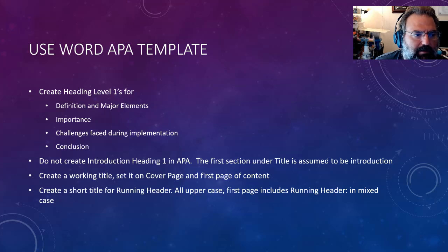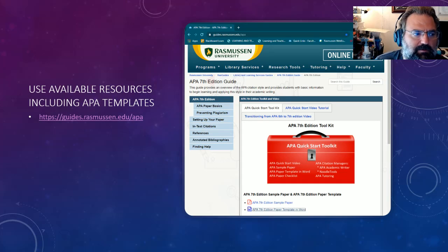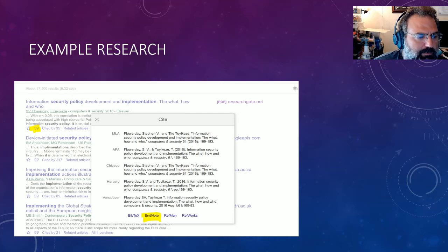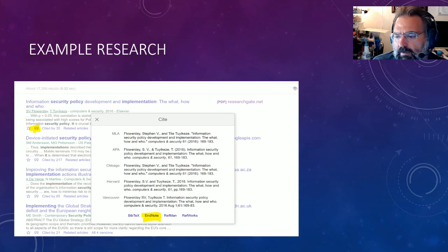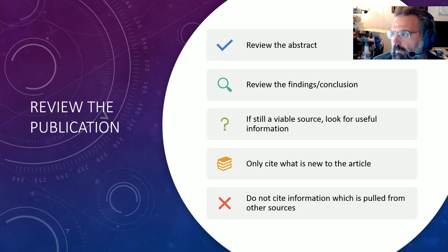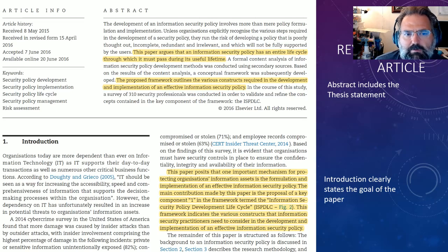Use the Word template — it makes your life easier. You could do the same things yourself, but it gives you a nice starting place. You can get it at guides.rasmussen.edu/apa. Here's an example of pulling in a file related to our earlier IT security example. When you go into Google Scholar, you click on the little double quotes, a window pops up, you click on Endnote, and then download a file you can pull into your reference tracking tool. When reviewing publications, look at the abstract and findings and conclusions. If everything still looks good, keep going — and only cite what is new in that article, not something they're citing from somewhere else.